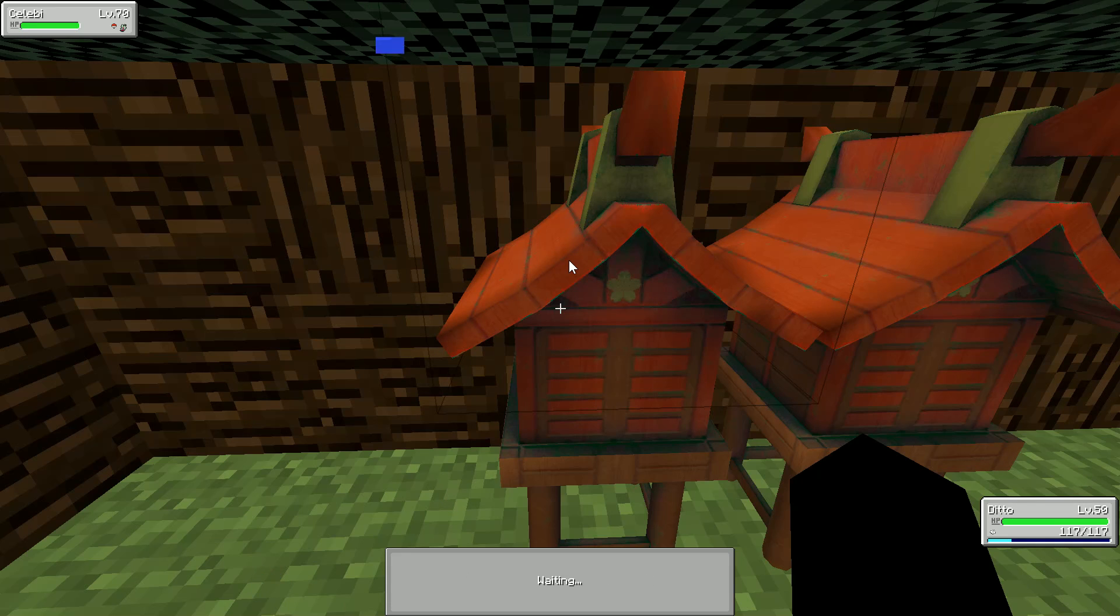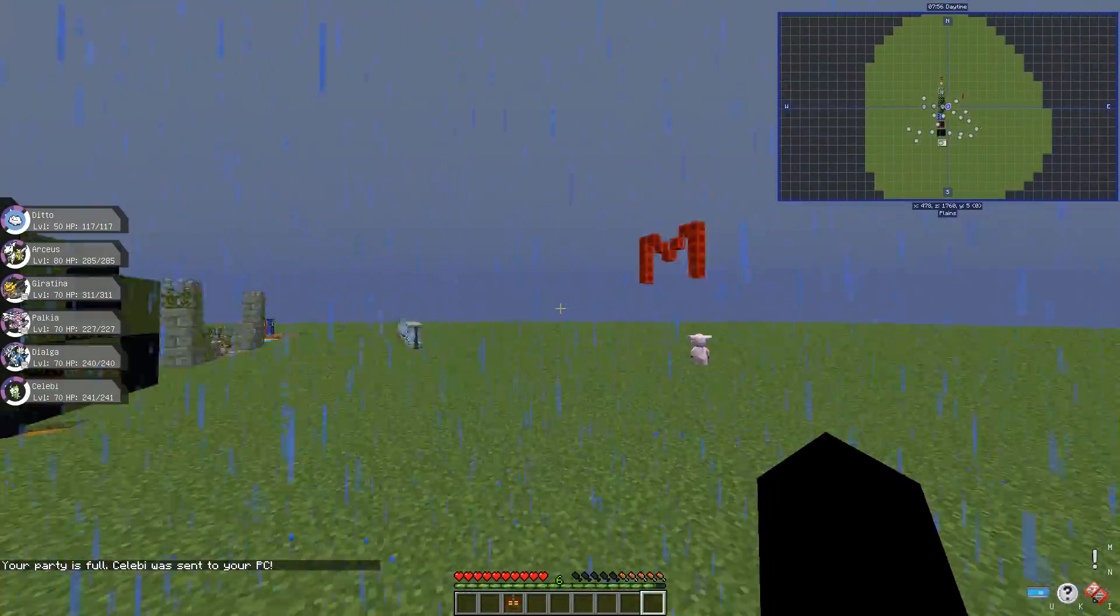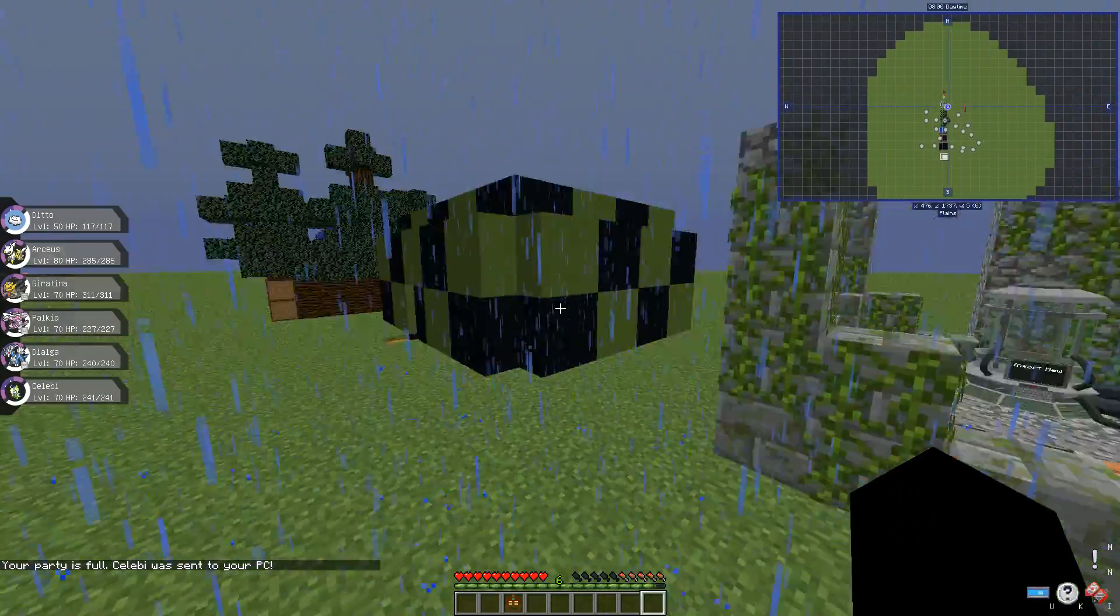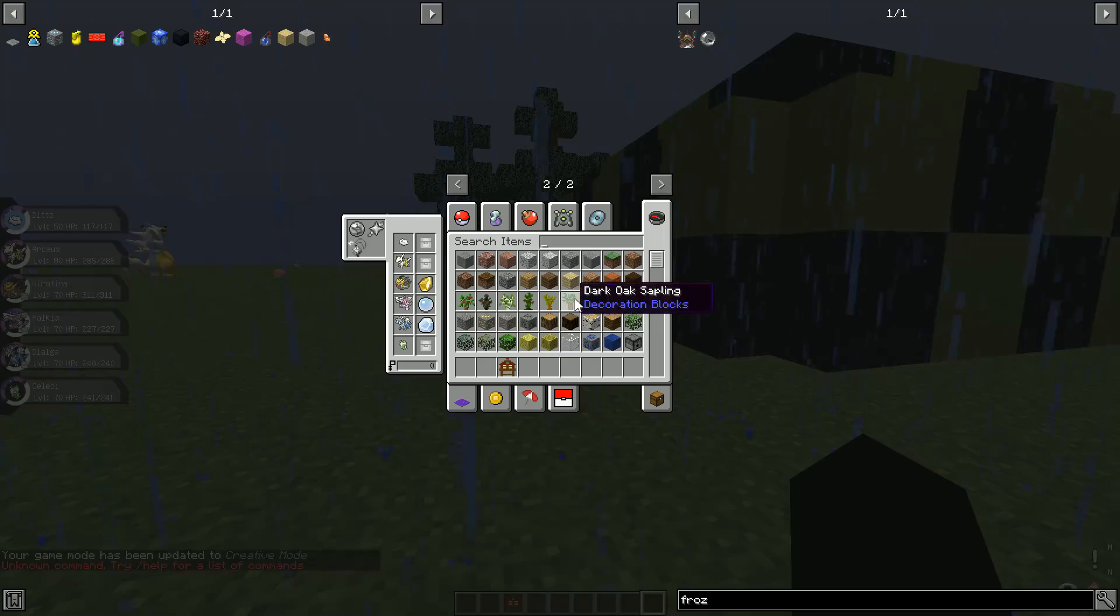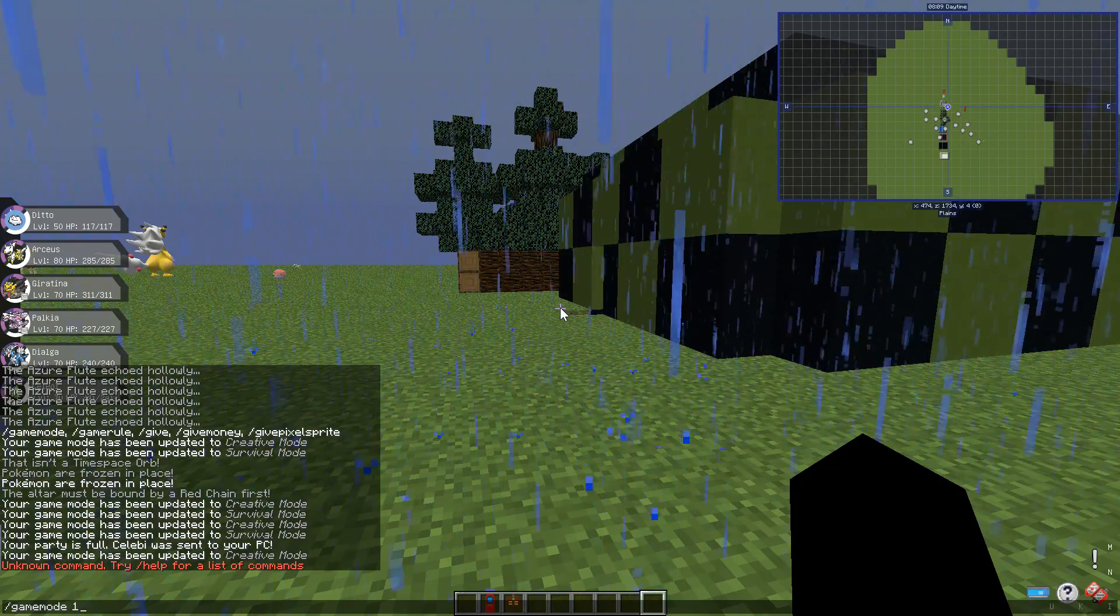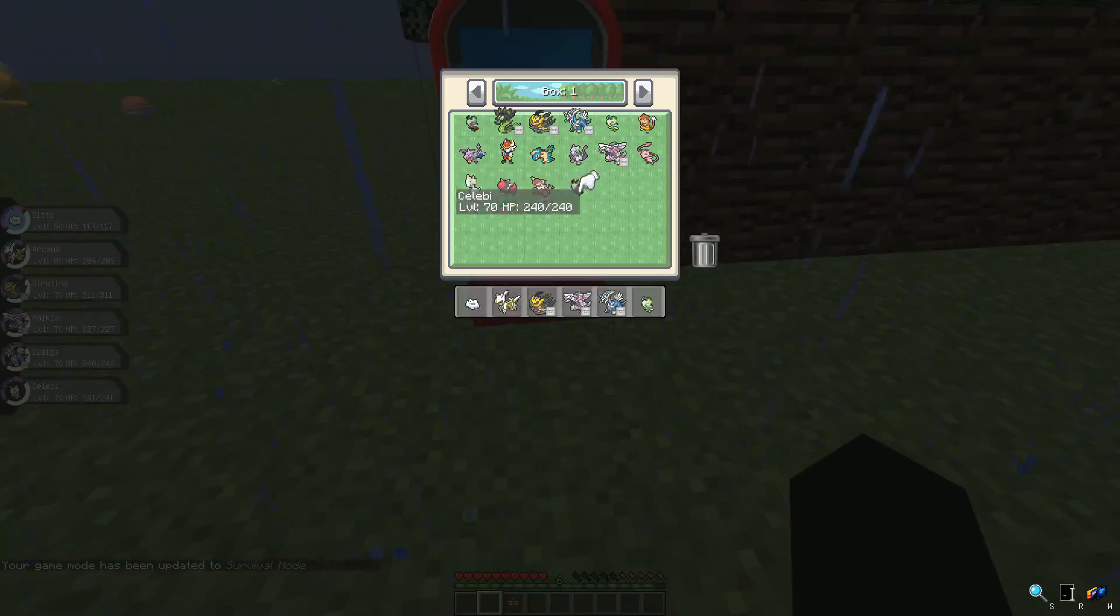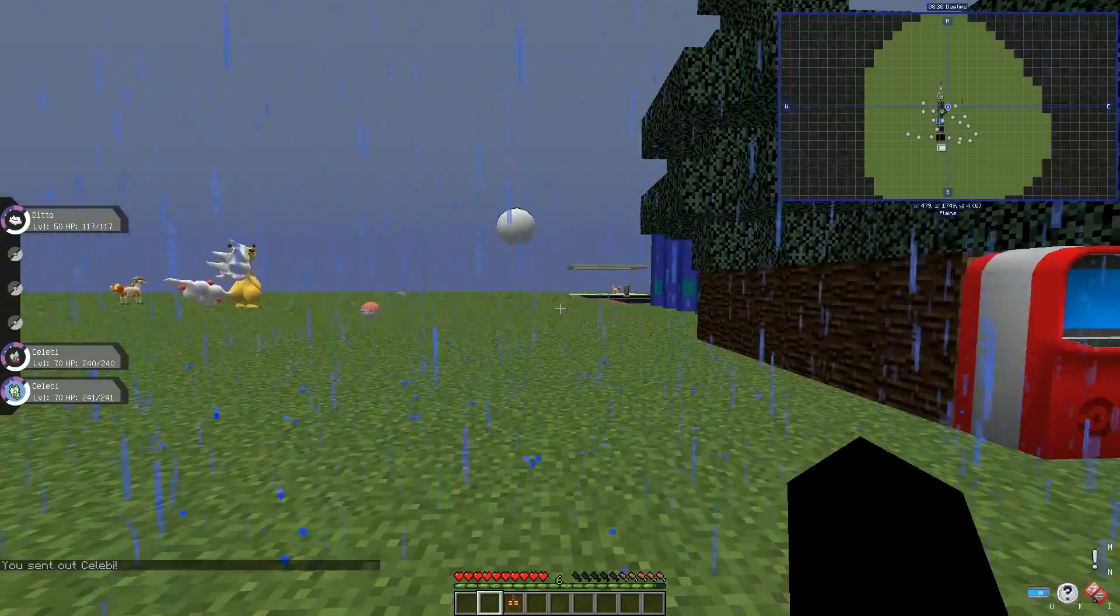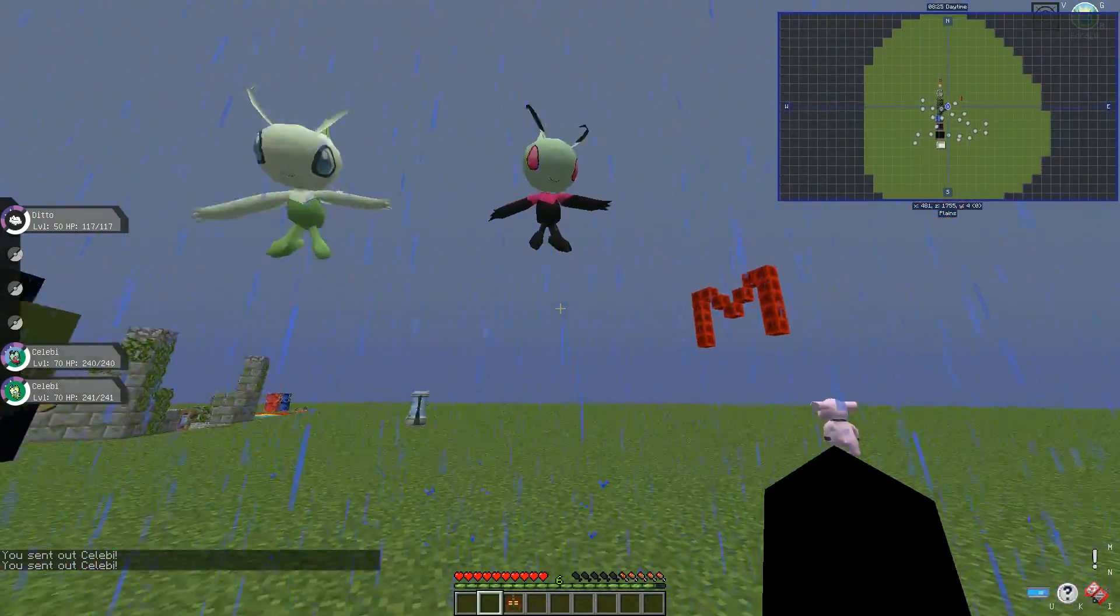So yeah if you use a beast ball you get an alien, if you use a GS ball you get a normal Celebi. Actually go to our PC. It's very important. Yeah boom, as you can see I already showed you all of them cool. But yeah this is regular Celebi versus alien Celebi.